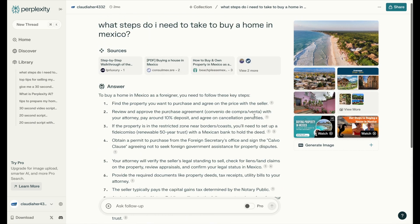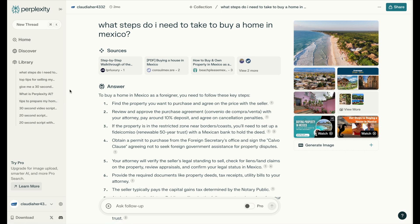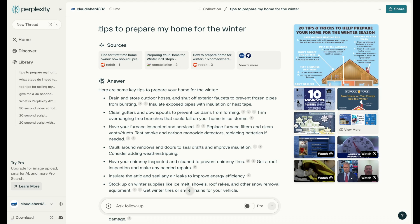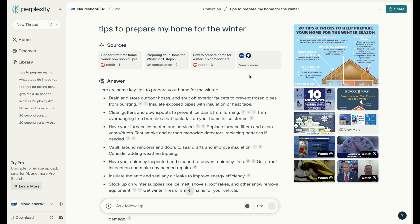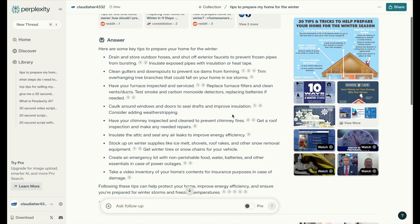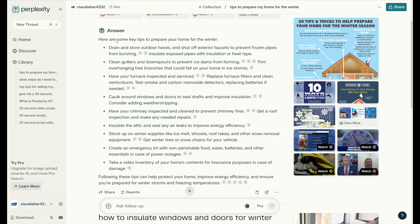Maybe you don't deal with international buyers and you're just looking for something local — that's fine. You can create a video that helps out your local buyers. One of the prompts I asked Perplexity was: tips to prepare my home for the winter. This is a video that could be evergreen — you create it once and then use it again every winter.